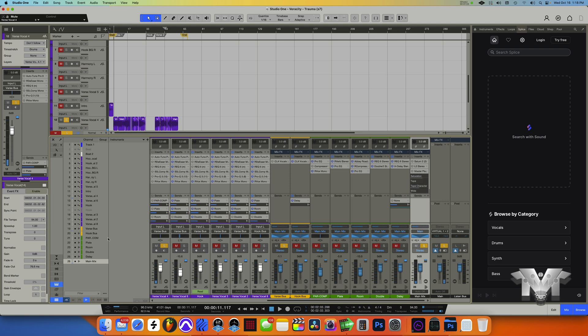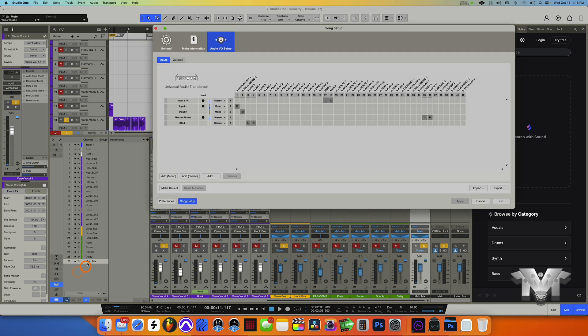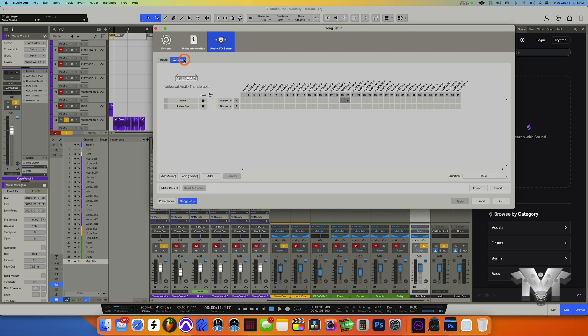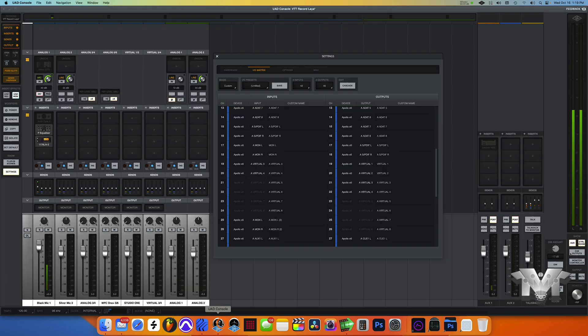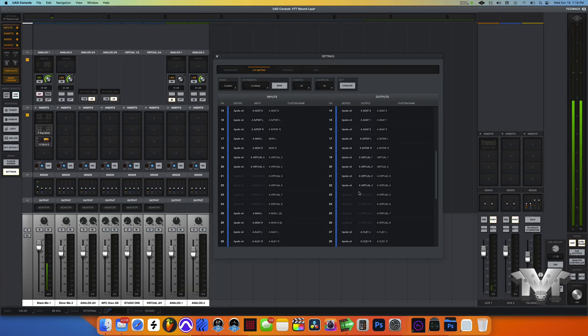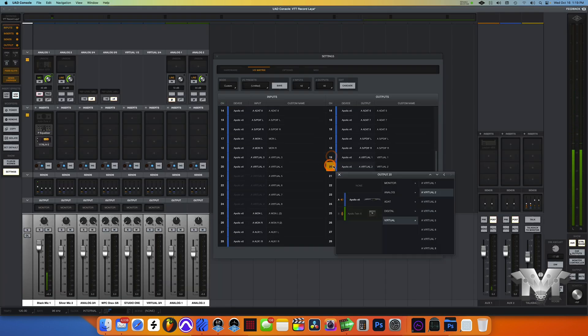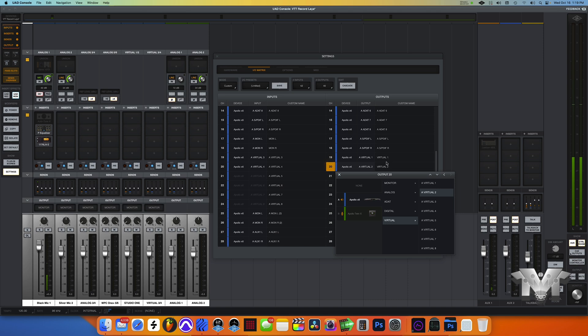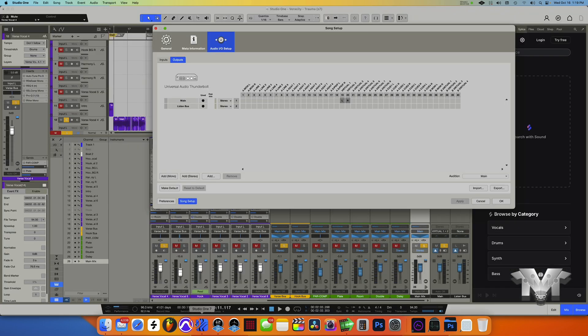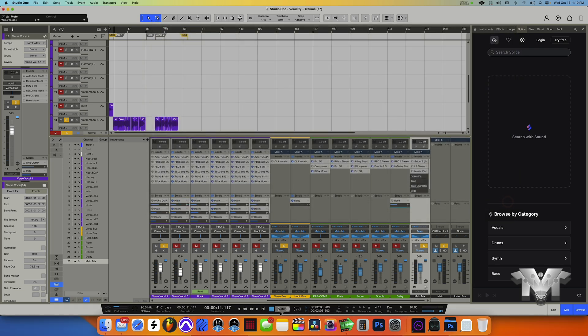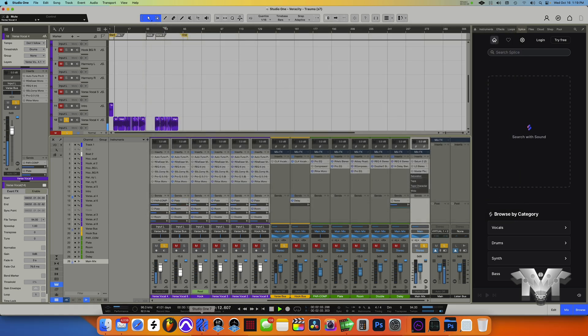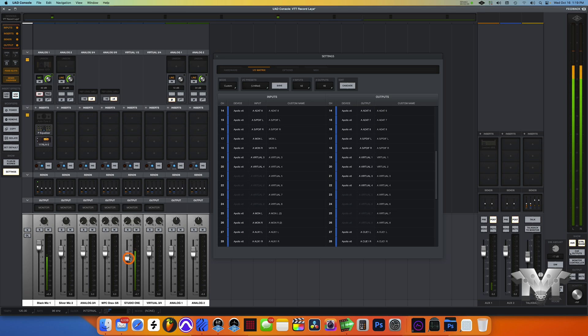That's how you set it up. And also on the outputs I have it going to virtual 19 and 20. On the outputs, that's where virtual one and two is, on 19 and 20. So inside the console, if you look over here, you see 19 and 20 is virtual one and two. If I push play inside of Studio One, you can see just Studio One, it's coming out here. So I can turn that down and now you wouldn't hear anything.